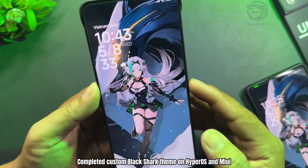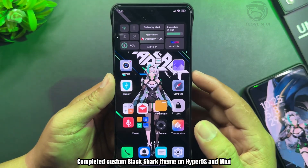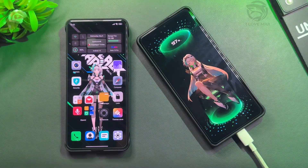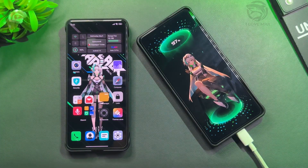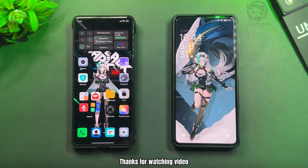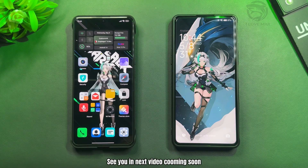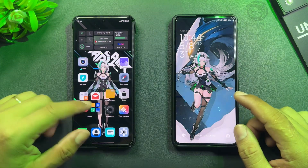Completed custom Black Shark theme on HyperOS and MIUI. Thanks for watching — see you in the next video coming soon.